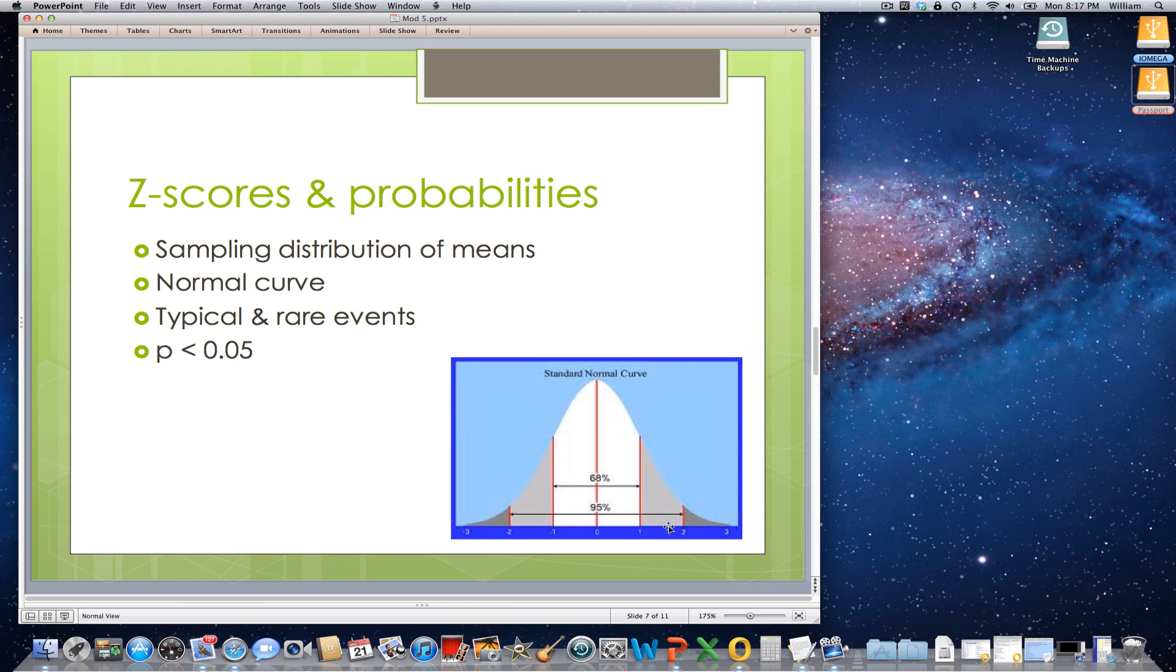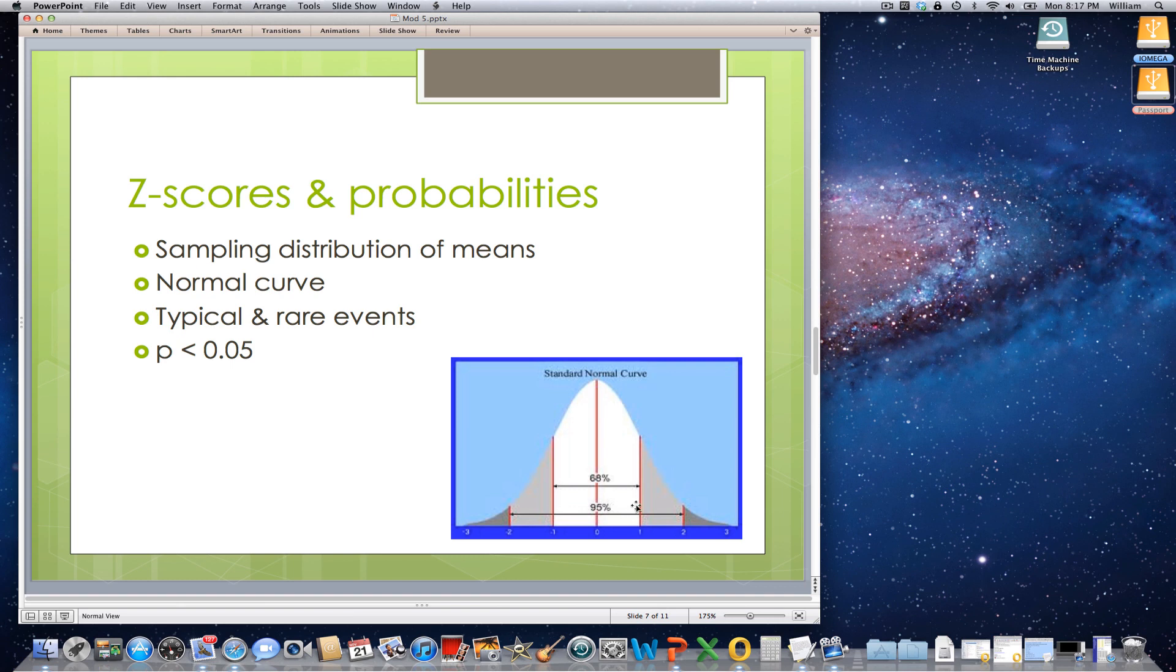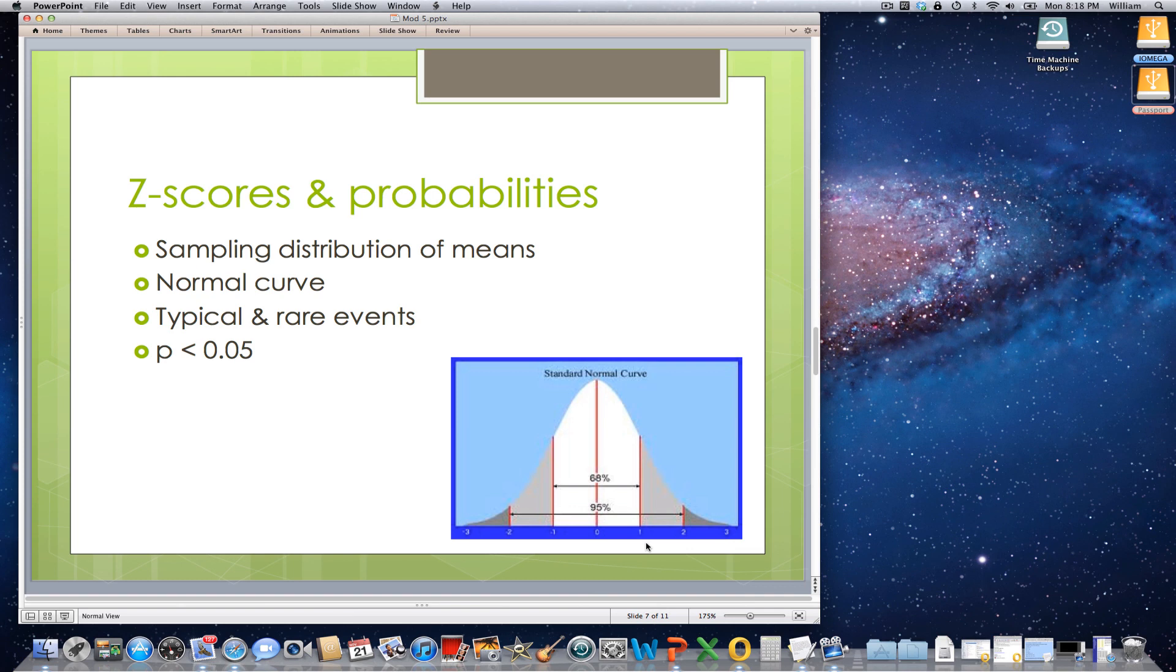So what we are going to assume here is that, let's say, we have a group of test scores. And here we have 95% of the area under the curve is bounded between 1.96 and minus 1.96. So that would be the area where we would say those are typical scores.